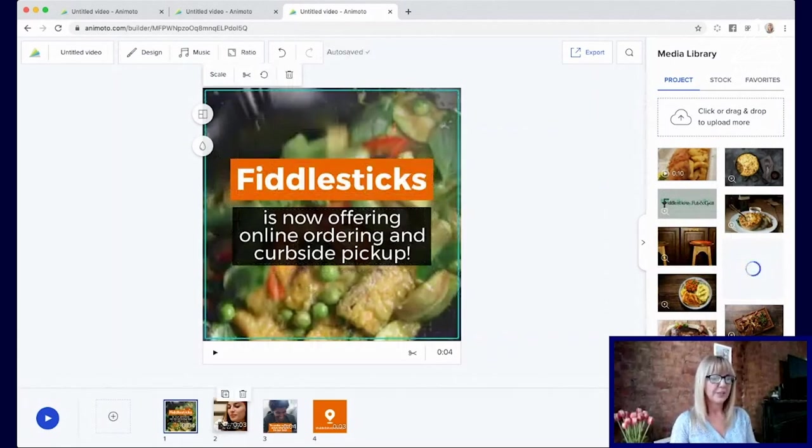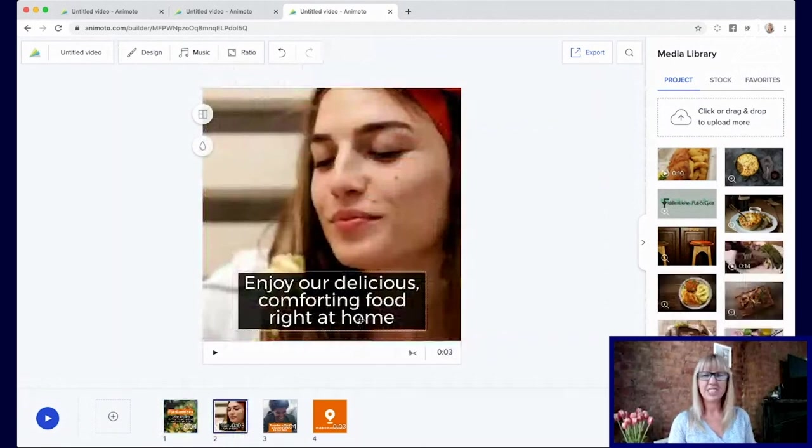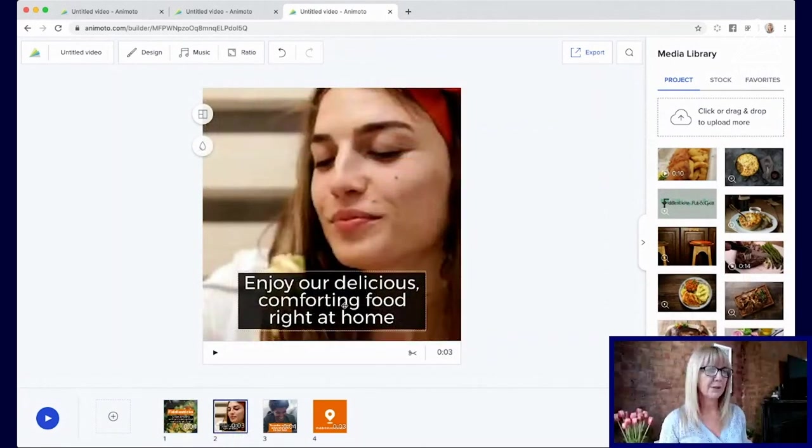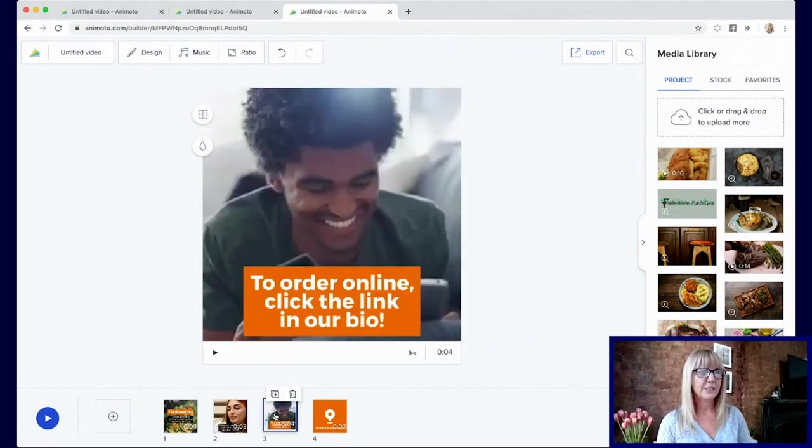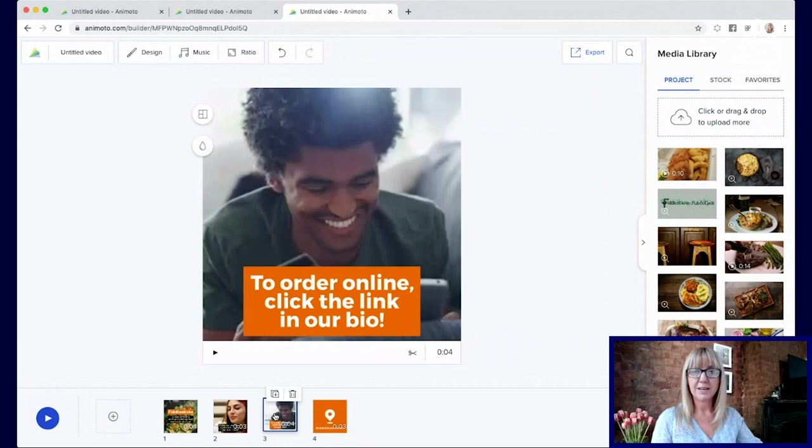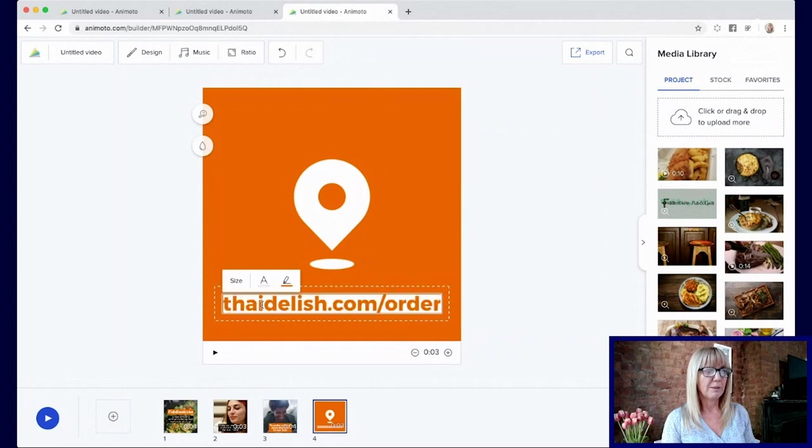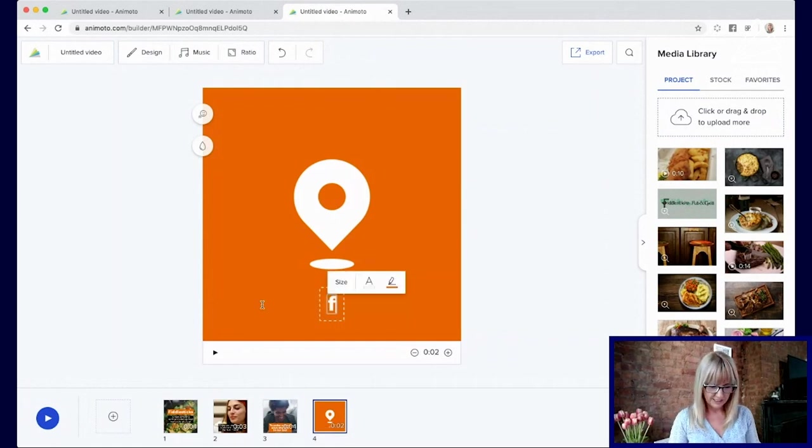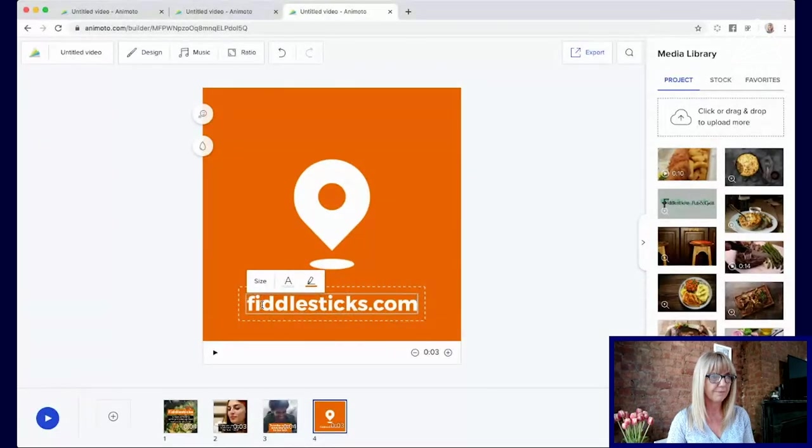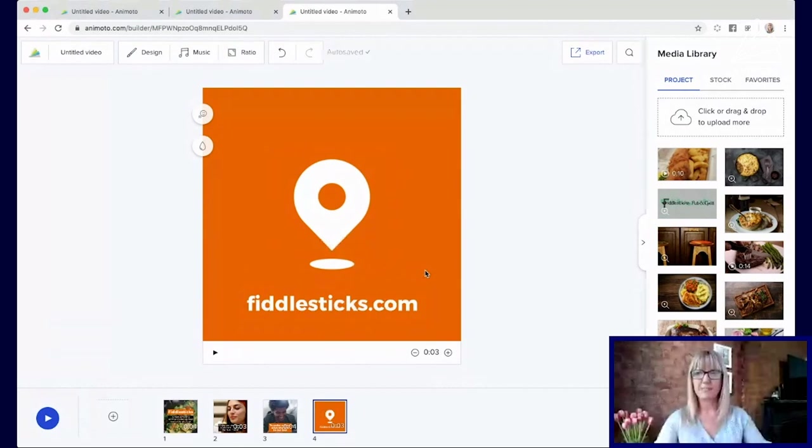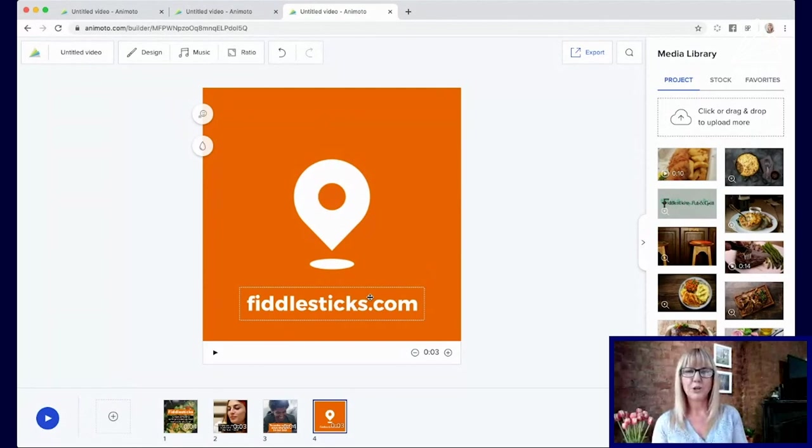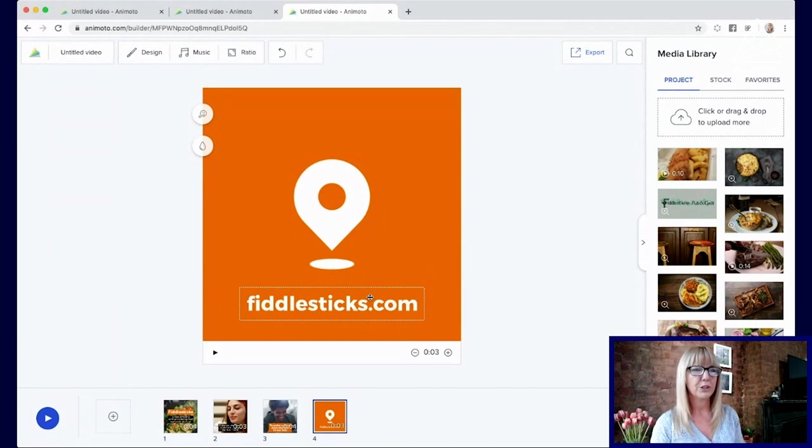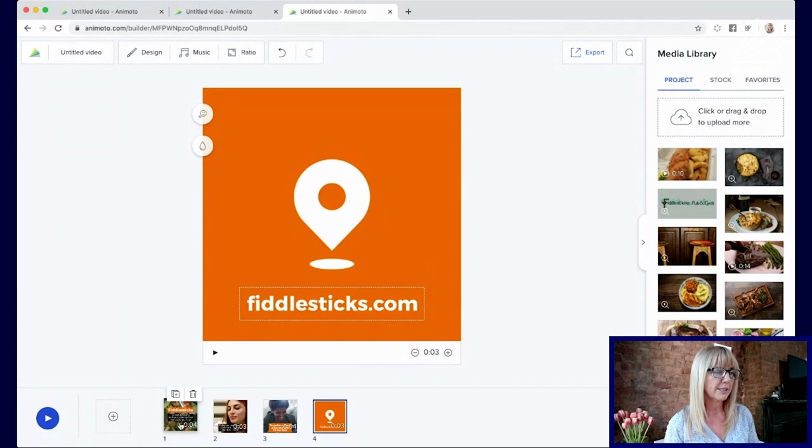I don't like leaving a last little word there so I'm going to push return so that's on a different line. You can change the size of your text. I think Fiddlesticks feels a little big so I'm going to just zoom that down and make it a little bit smaller. Now let's go on to our next one and we're just adjusting the text for now. Enjoy our delicious comforting food right at home. That sits perfectly with me so we'll leave that as is.